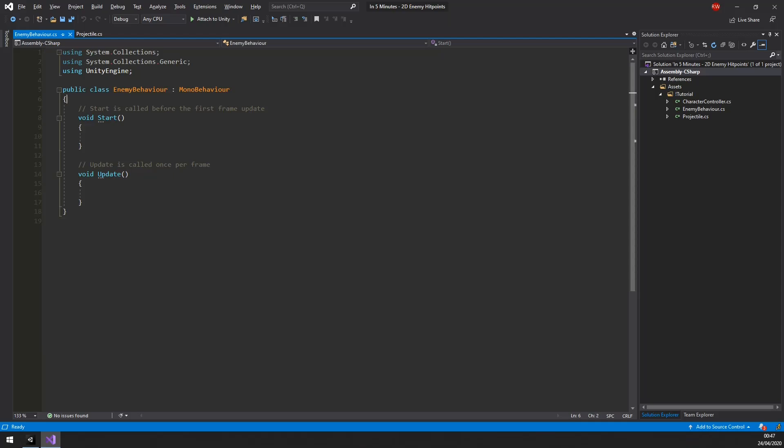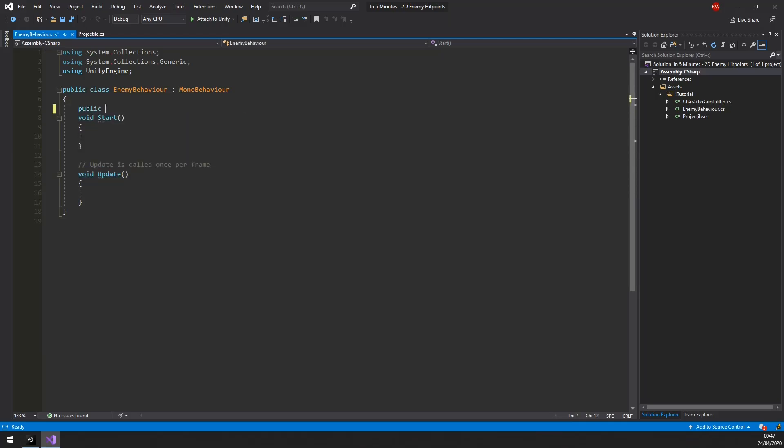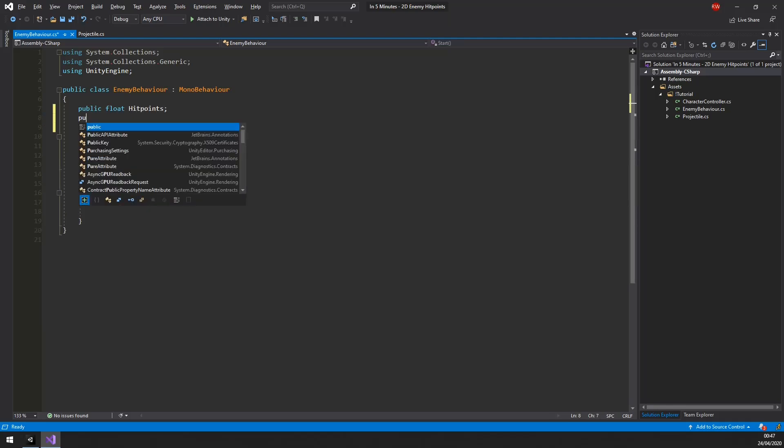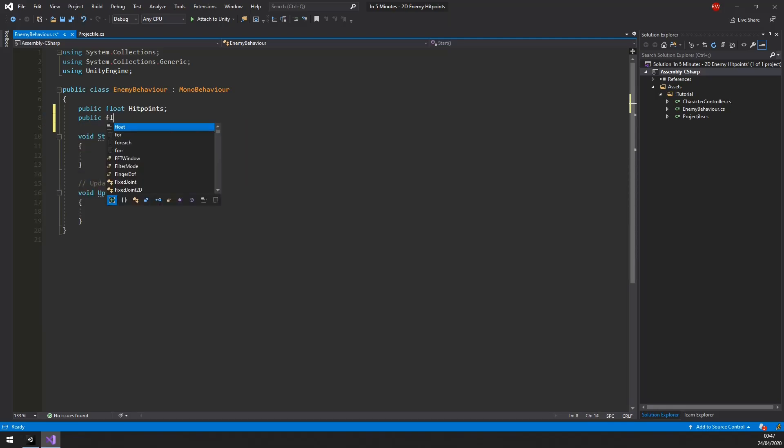All we will need is two properties. The first is a float called hit points and does not need a default value. The second, also a float, can be called max hit points. Here we will use a default value of 5.